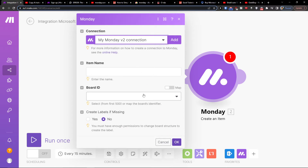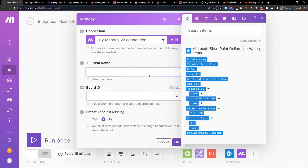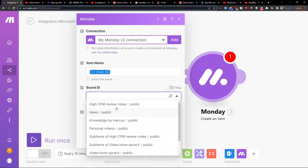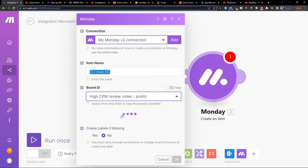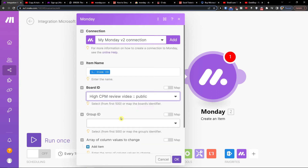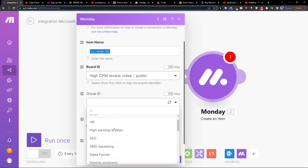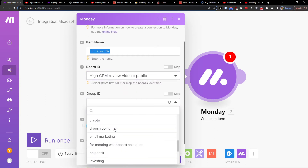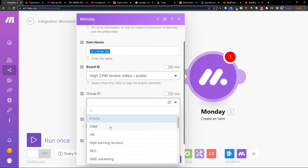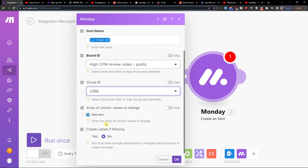Then fill in the item name — let's say Item ID — select the board you want the item to be in, specify the Group ID, and you can also add an array of column values.